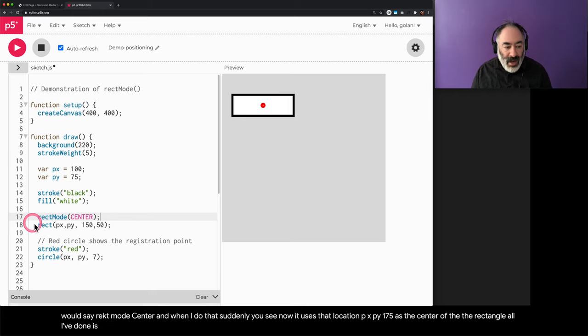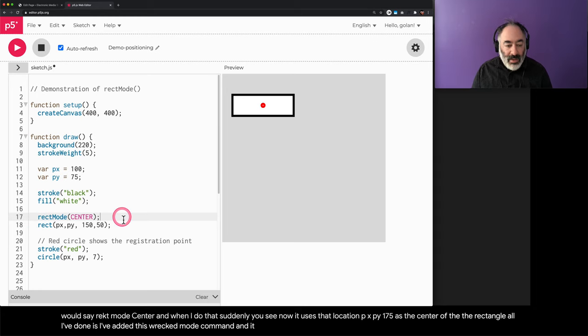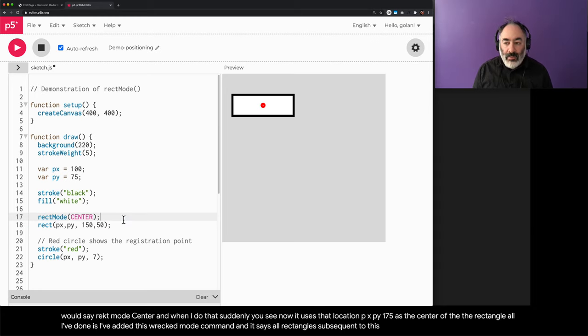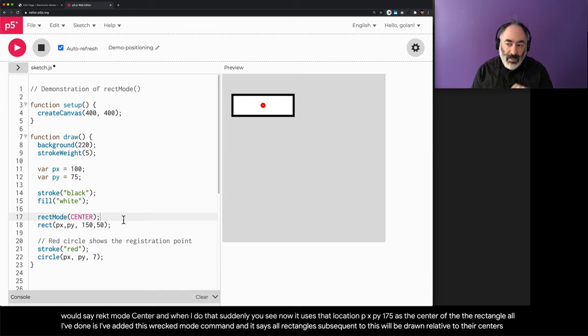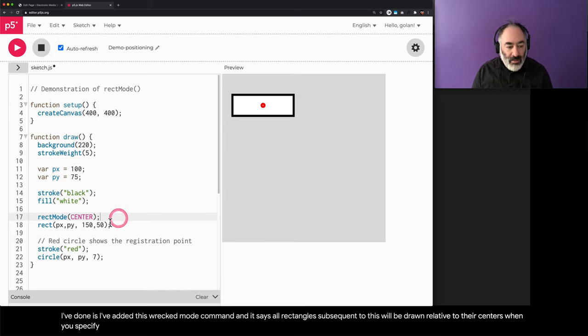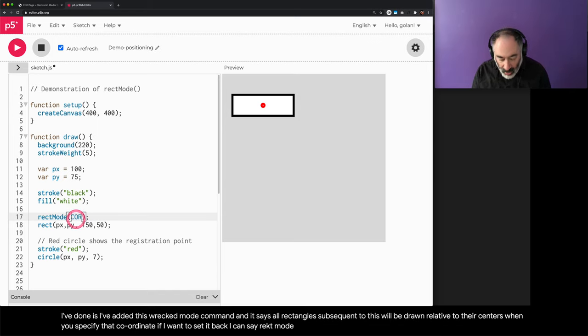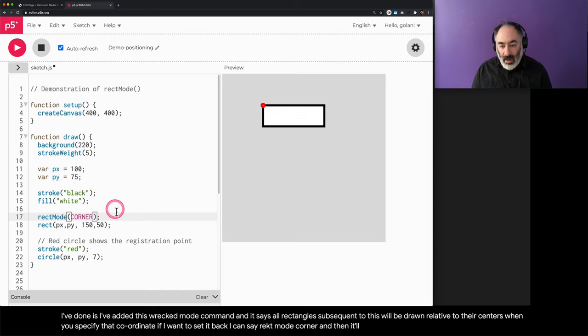All I've done is I've added this rectMode command, and it says all rectangles subsequent to this will be drawn relative to their centers when you specify that coordinate. If I want to set it back, I can say rectMode corner, and then it'll use that coordinate instead.